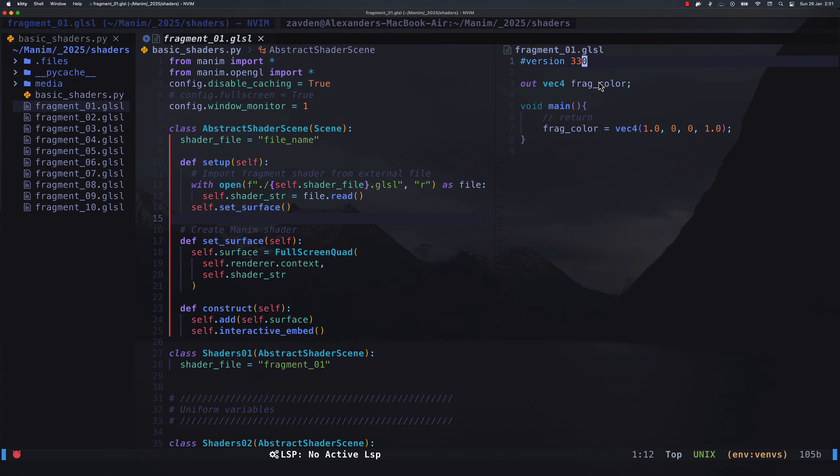Then we have an output variable. This variable is going to be used by OpenGL to render the colors. We can say that it is the return of this function, but there can be more output values.